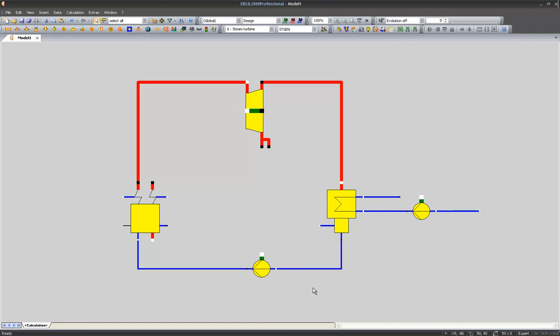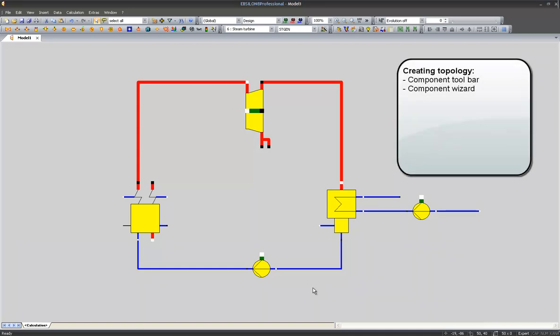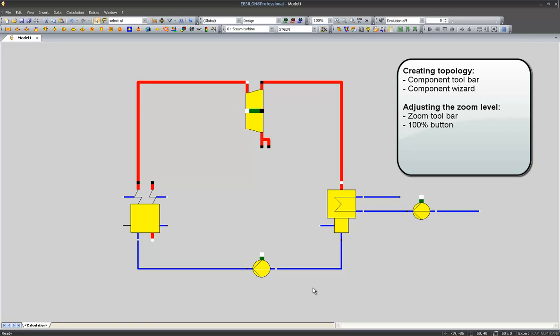So this is the final topology of our first basic Rankine cycle. Let's sum up what we have learned. We have learned that we can drag our components from the component toolbar or from the component wizard. We learned how to adjust the zoom level. We learned about the 100% button. We also learned how to connect components with each other by lines.